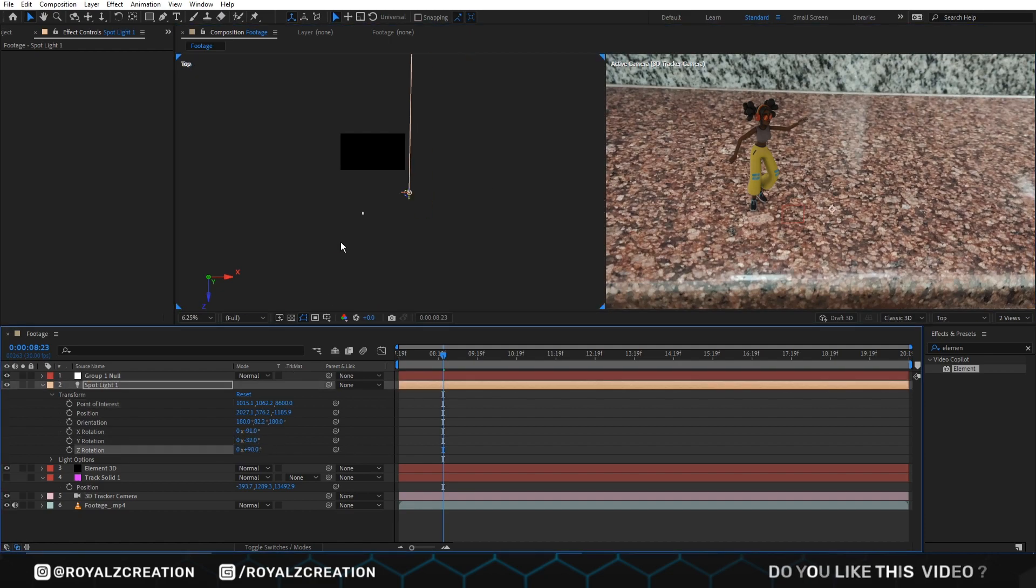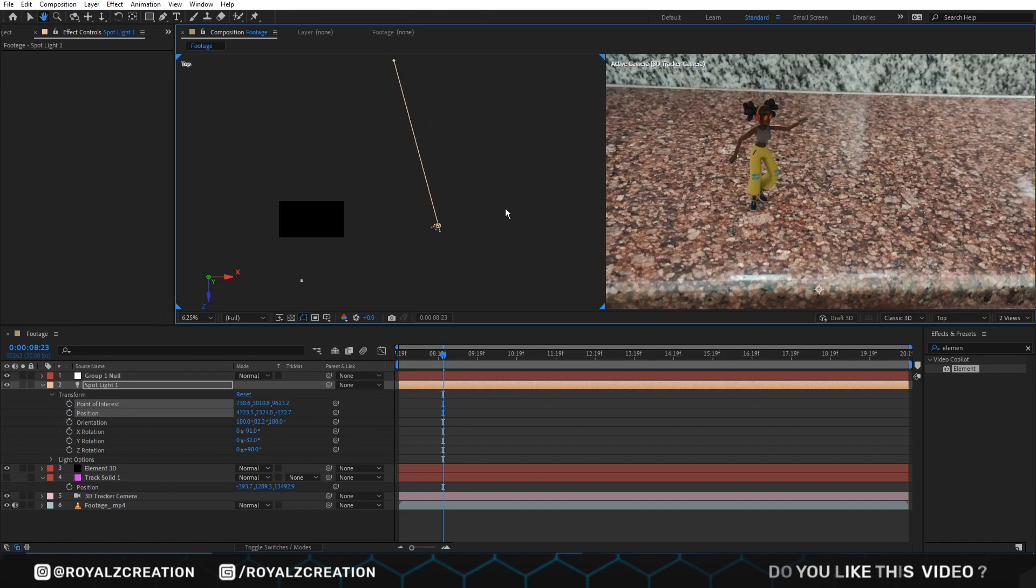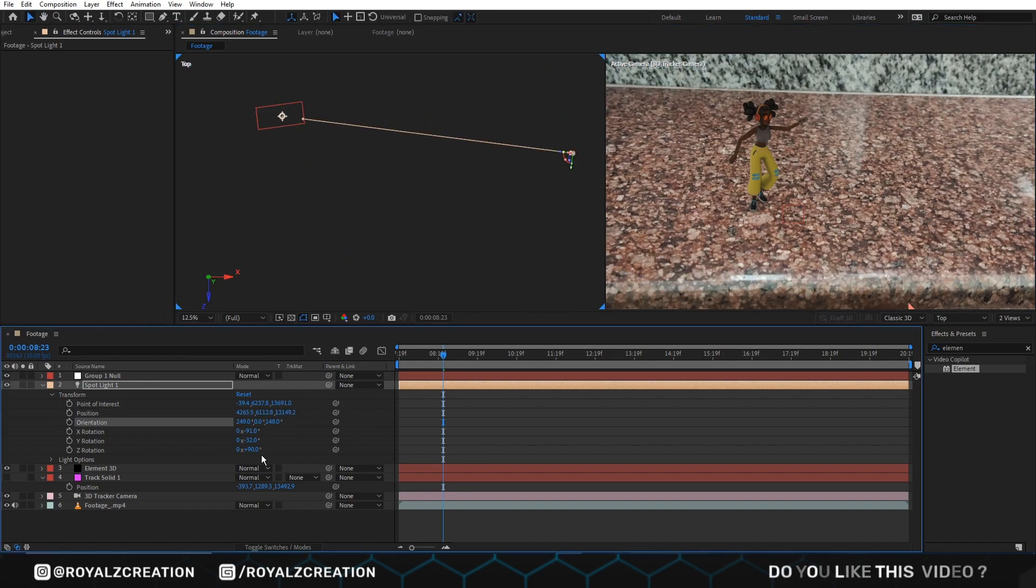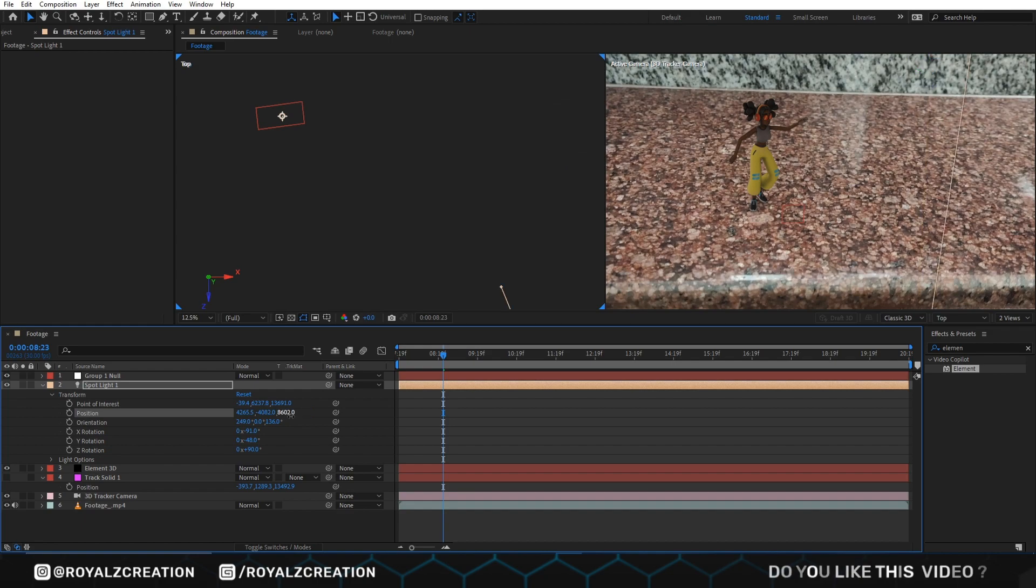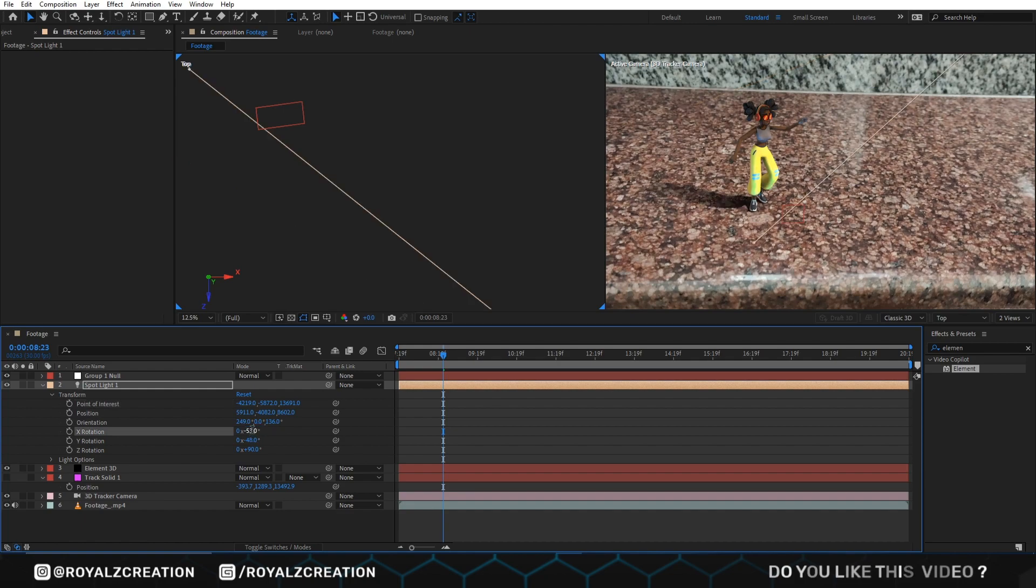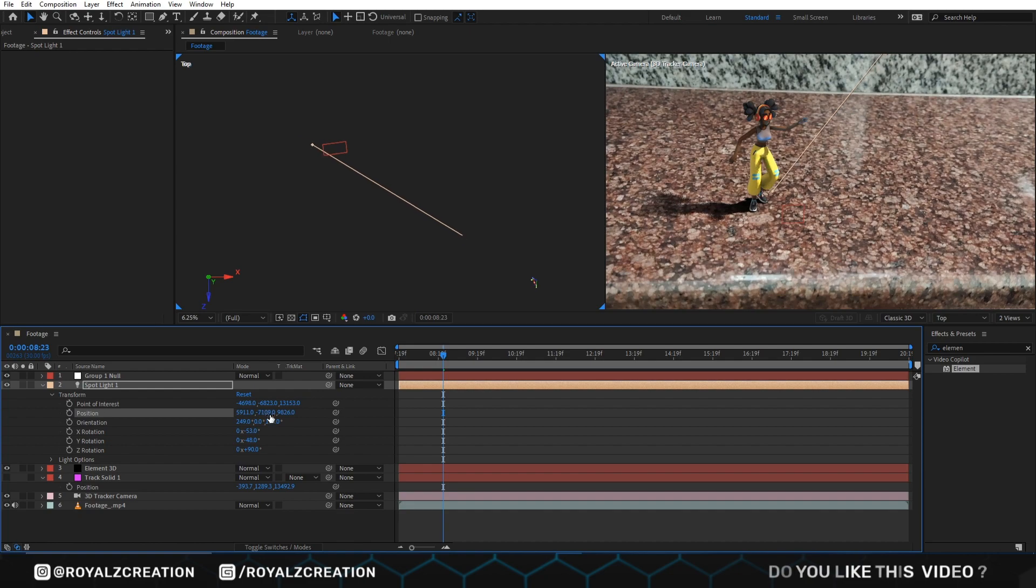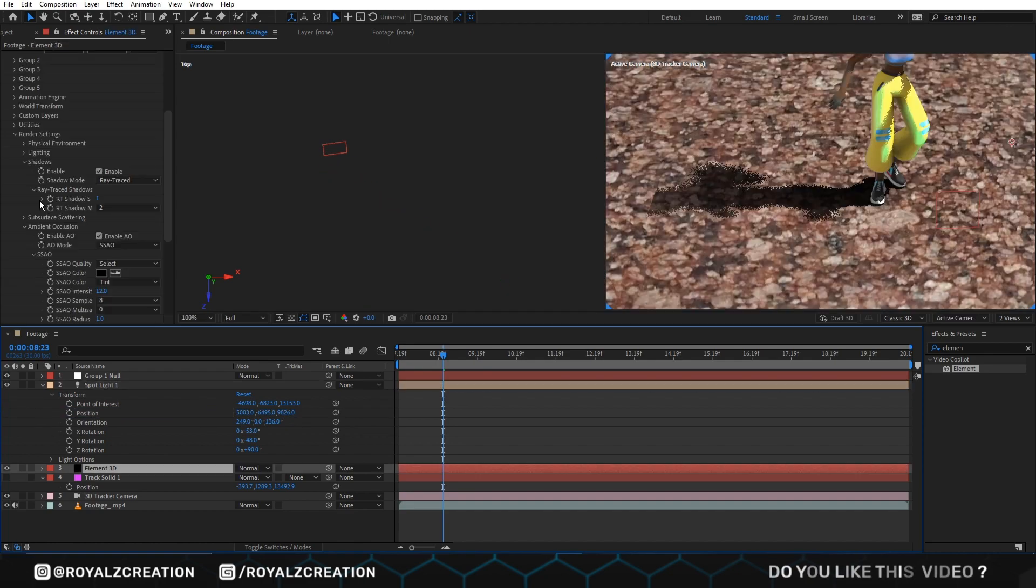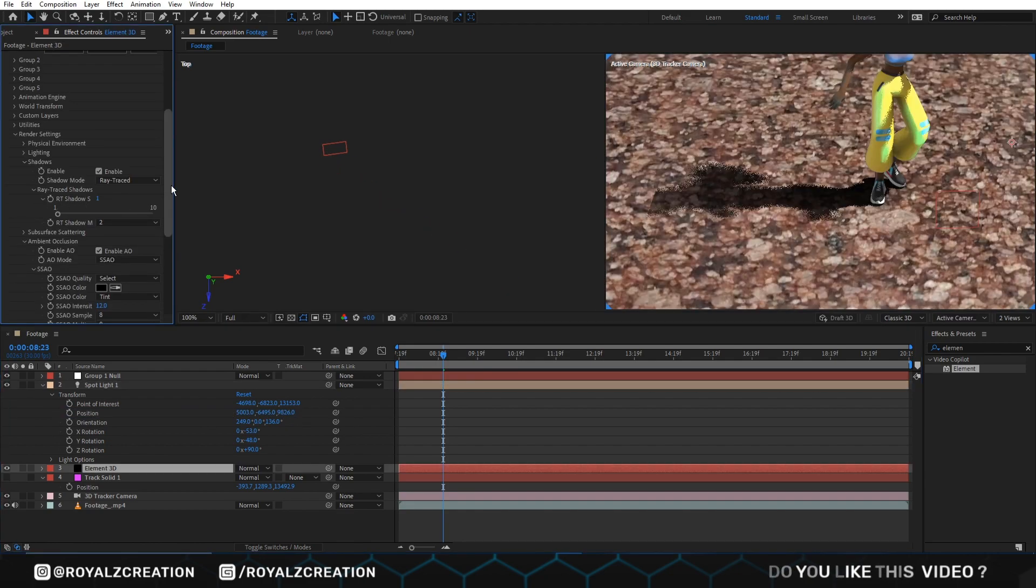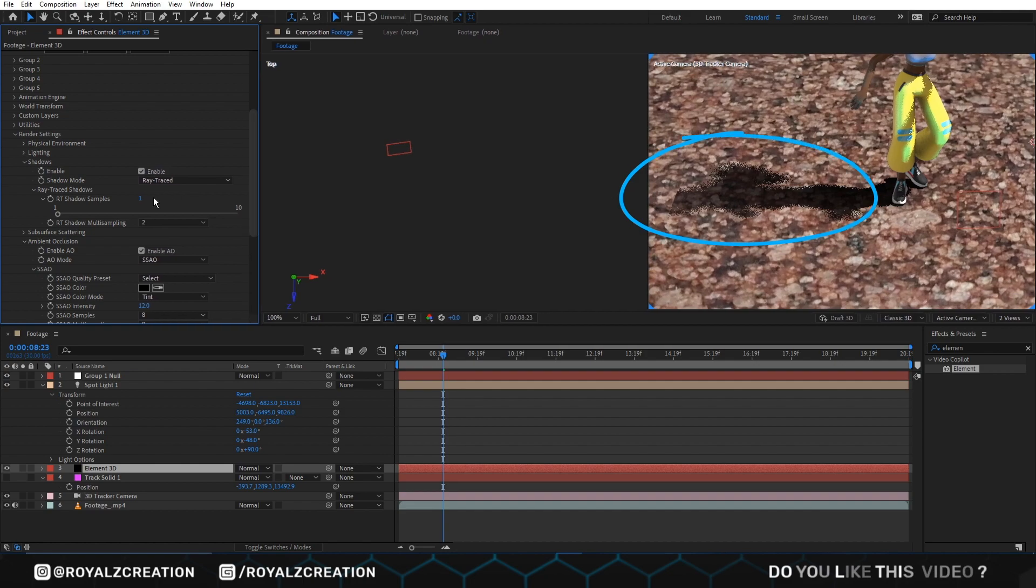This process takes some time, but do not worry, because I have already created this scene, so I know the exact position of the lights. To make shadow more smooth, change the shadow samples value to approximately 4 to 6.